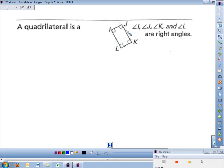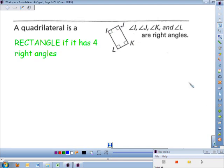This quadrilateral has one, two, three, four right angles, so that's what's known as a rectangle. We finally get to actually know what a rectangle is. A quadrilateral is a rectangle if it has four right angles — please don't spell rectangle wrong, it's something you've been dealing with since elementary school.